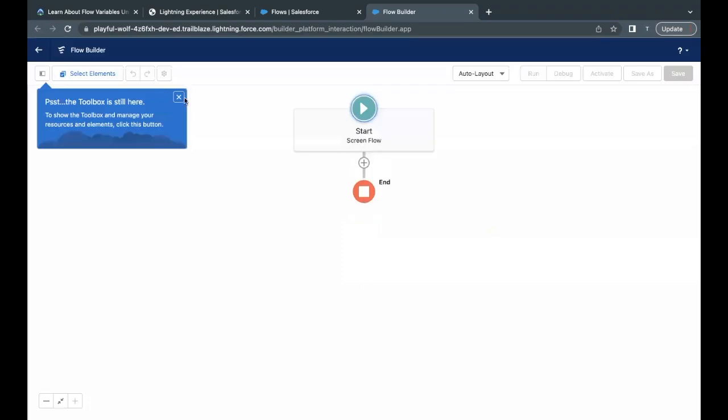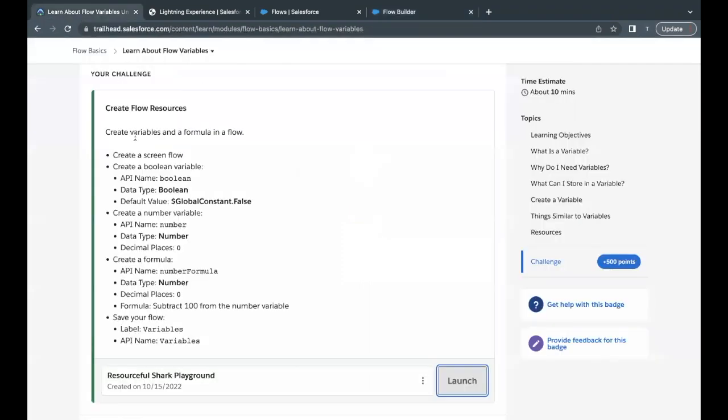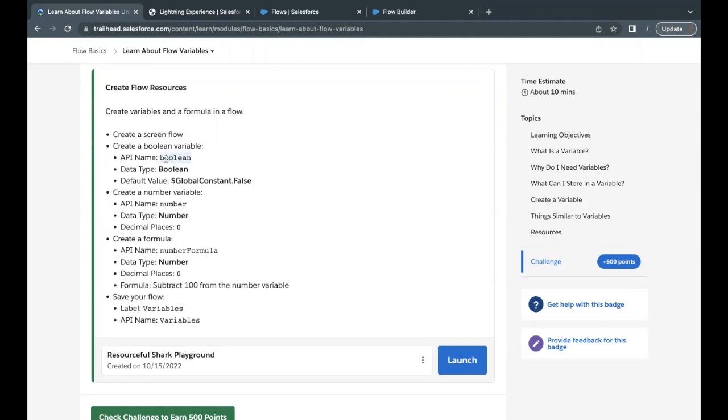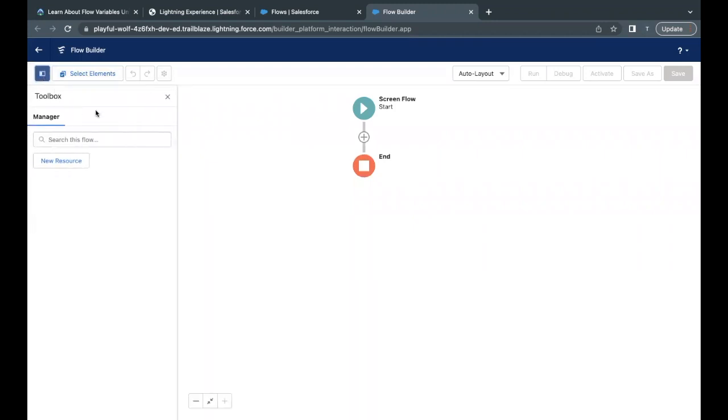Now, we have to create the variables specified over here. As you can see, it is mentioned that we have to go for screen flow. There are three variables that we have to create. Let's copy the first name, which is API name 'Boolean'. So I will just copy this, and we have to create a Boolean variable. Let's go back to the flow builder. On the far top left, you will find there is this icon just beside Select Elements. Select this icon and click on New Resource.